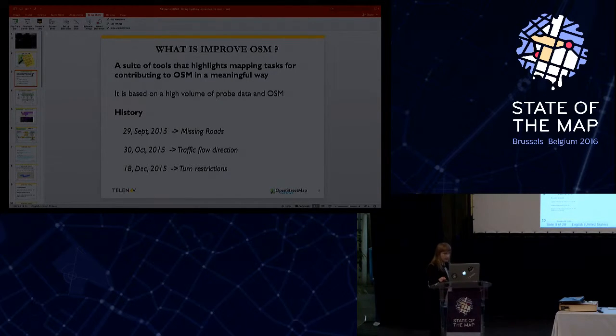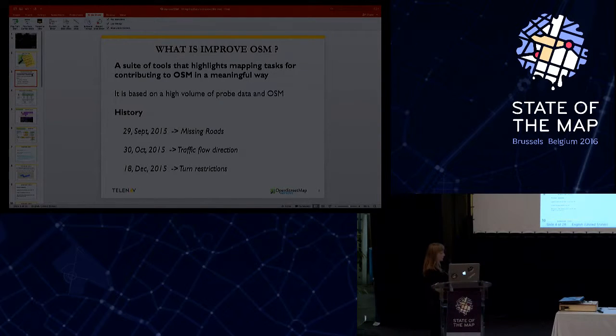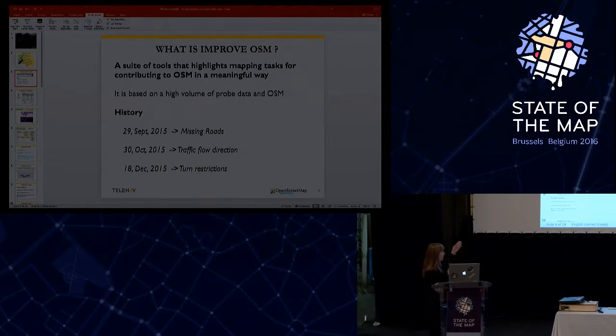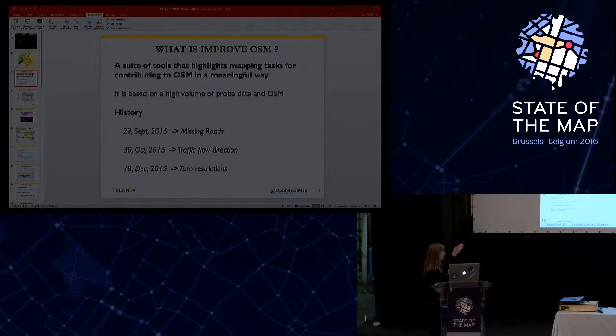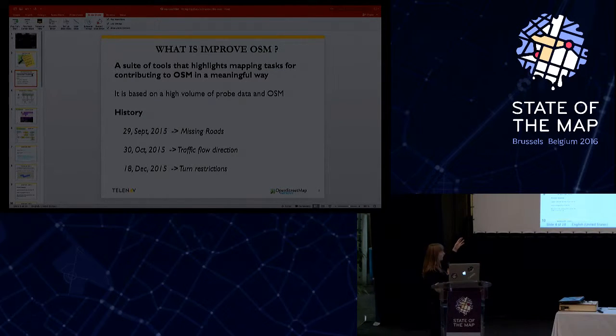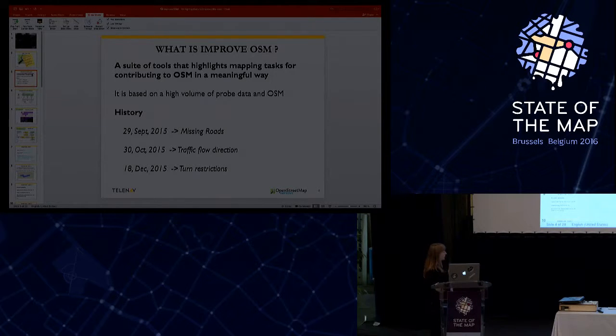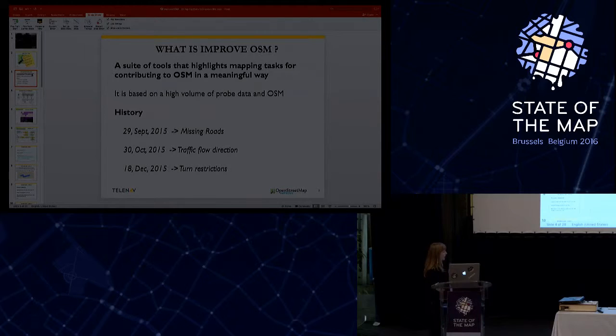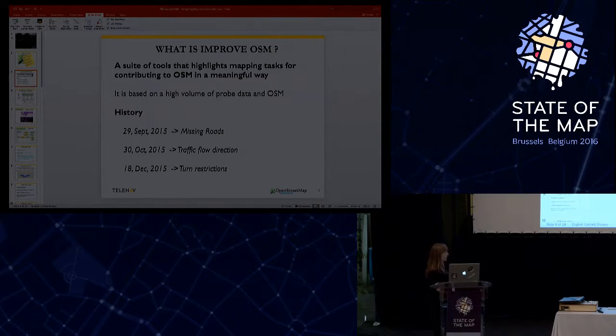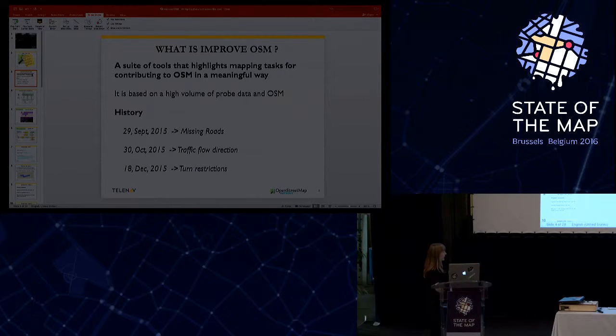At the high level view, our components can be described by the following diagram. You see there that we use the OSM map and we use the probe data. These two datasets go to the ImproOSM engine. The ImproOSM engine is composed of a big data analyzer component that has three main components: the missing roads, the traffic flow direction, and turn restriction.